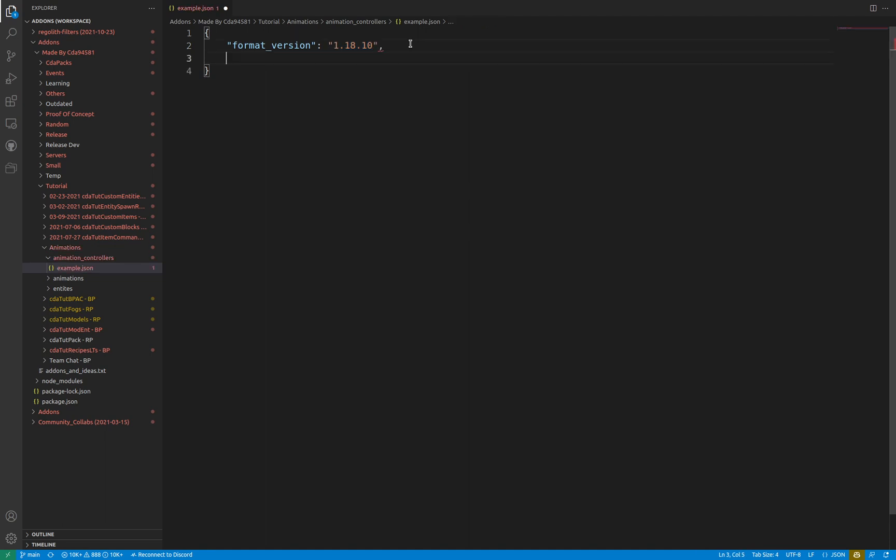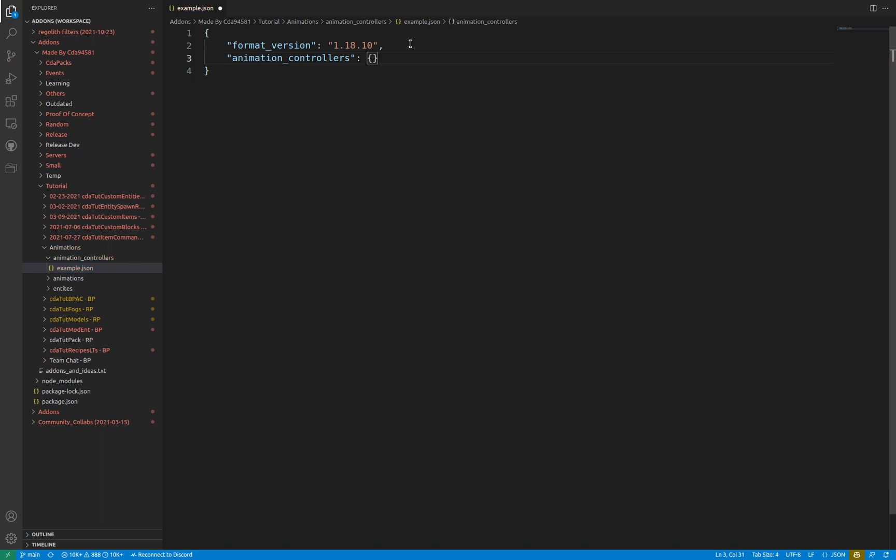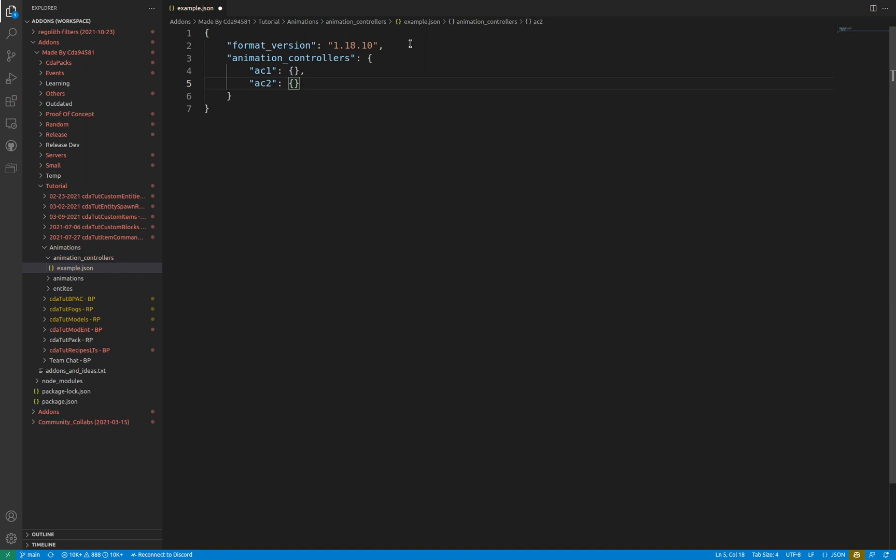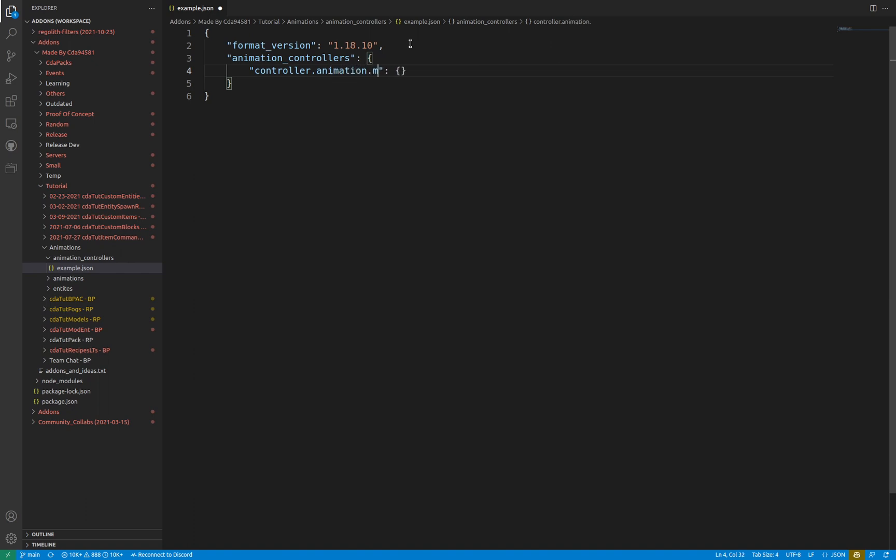The animation controller file starts with a top-level object known as animation_controllers. Within the object contains all the animation controllers that are specified. Typically, more than one animation controller is declared per file. Animation controllers are also objects, typically with their key following the syntax of controller.animation. followed by some form of unique identifier.